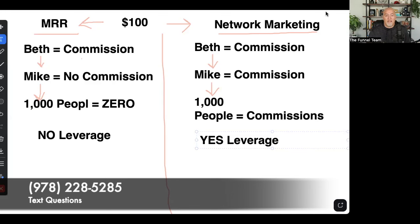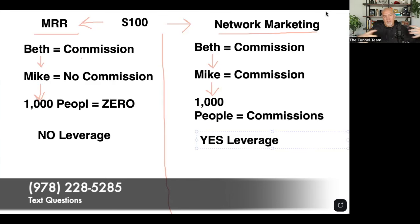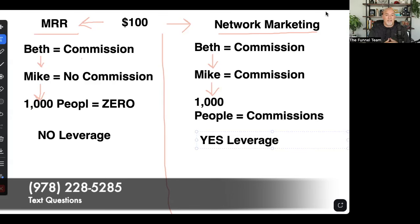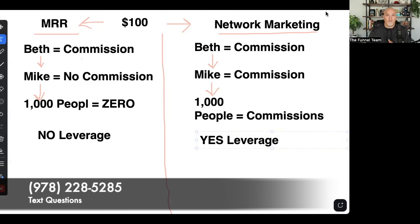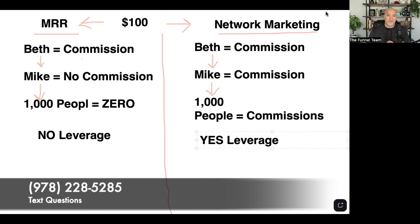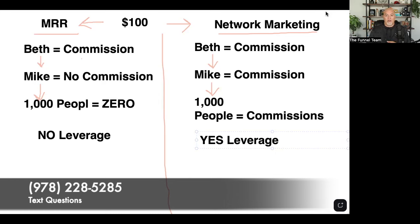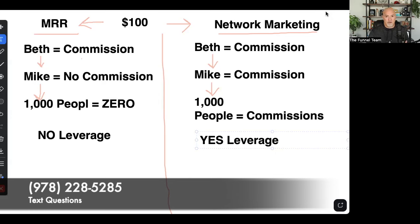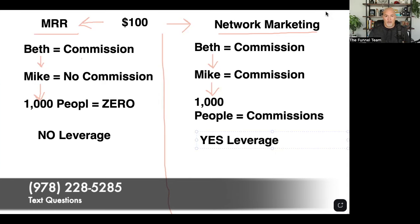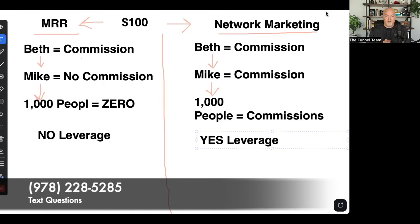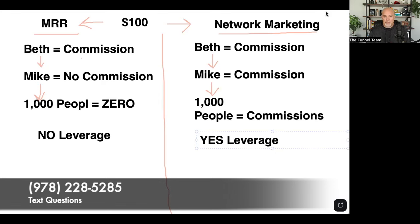Let's say in this example Mike loves the course, turns around, has a really big network, and he sells that course to 1,000 people. How much money do you make off of those 1,000 sales? You make $0 again, because there is no leverage. There's no compensation plan tied to master resale rights.